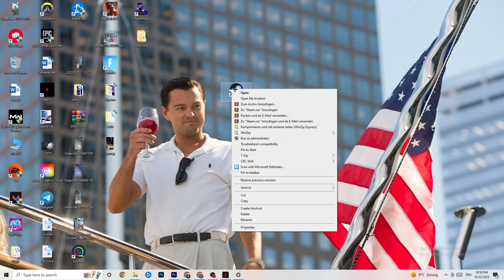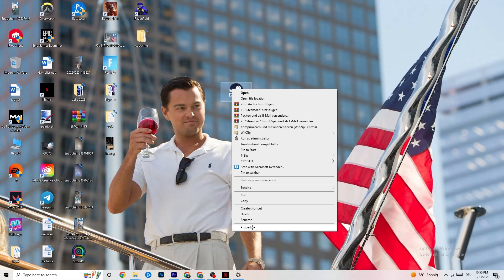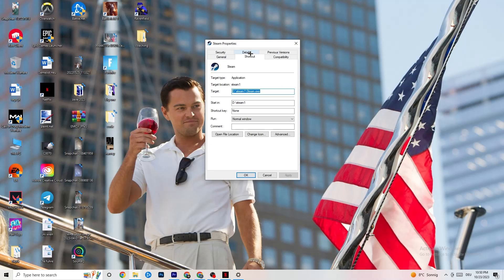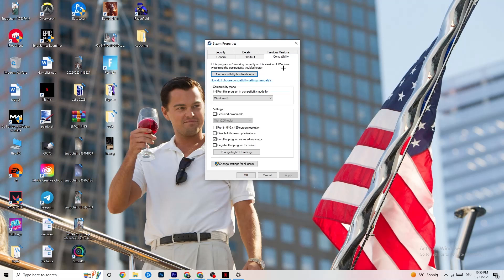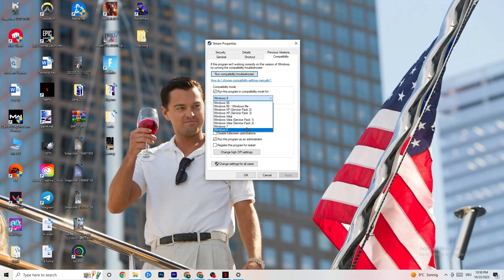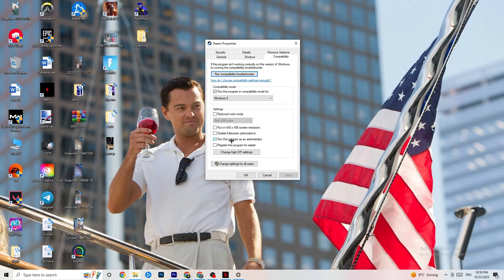If that doesn't fix it, close the game and launcher, right-click your launcher shortcut, go to Properties, and click the Compatibility tab. Copy these settings: enable 'Run this program in compatibility mode for' and select the latest version available — for me it's Windows 8. Disable reduced color mode, disable 640x480 resolution, disable full screen optimizations, and enable 'Run this program as an administrator.' Click Apply and OK.